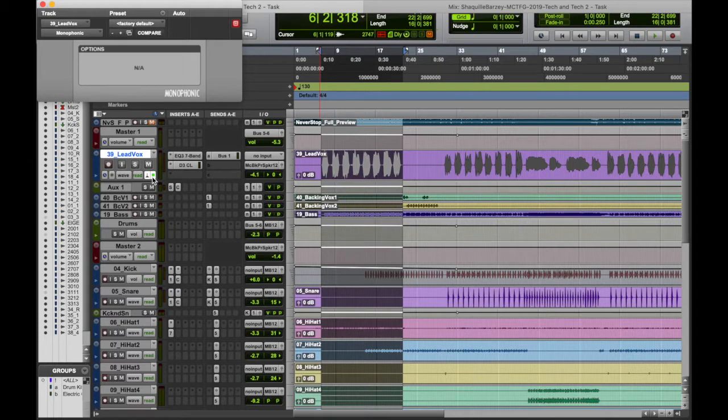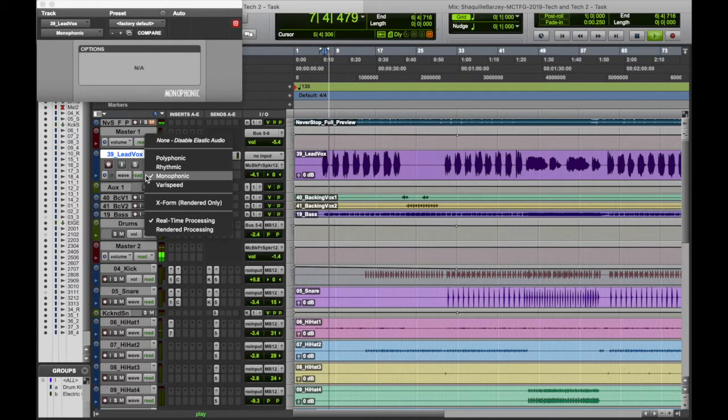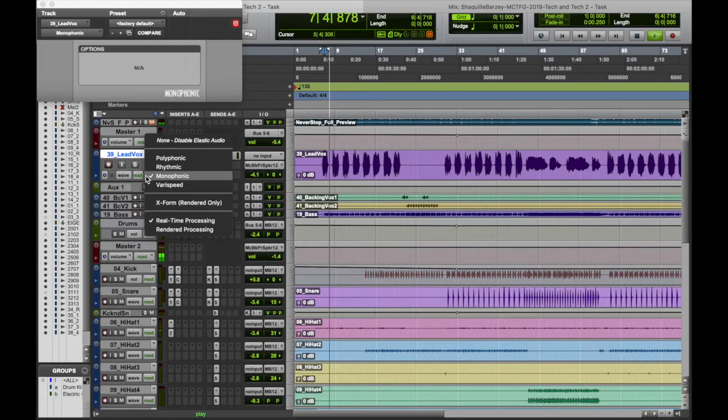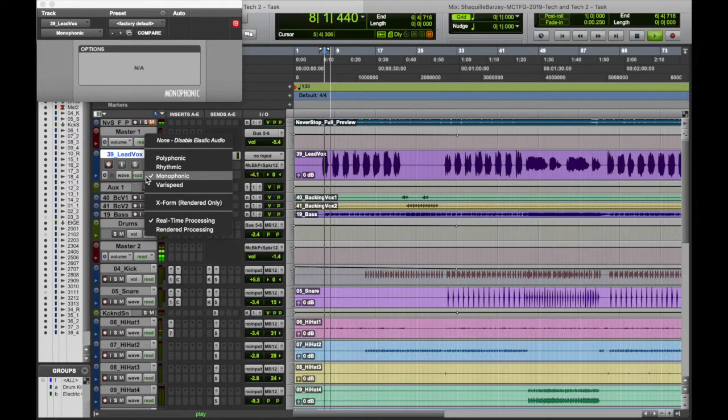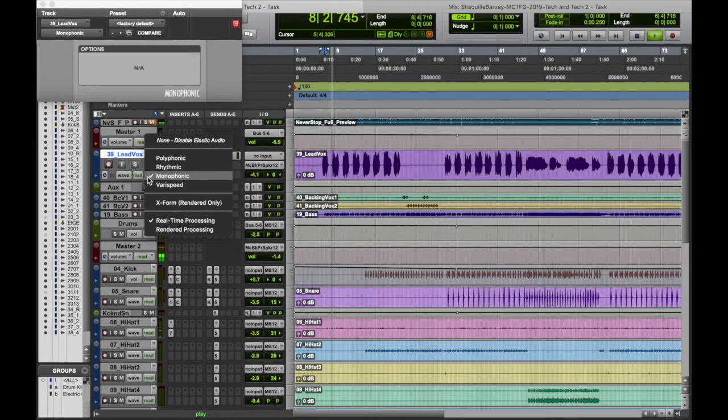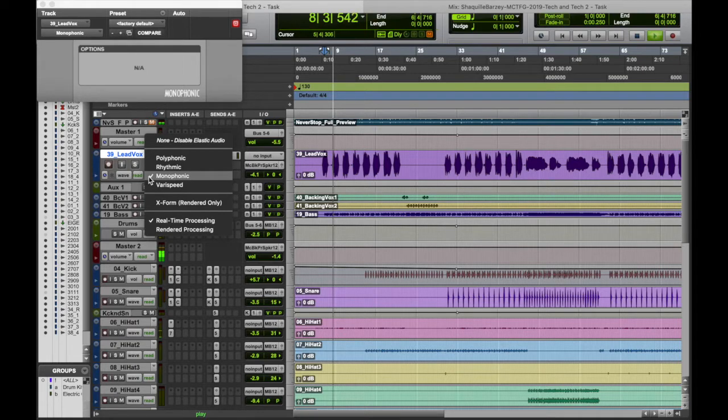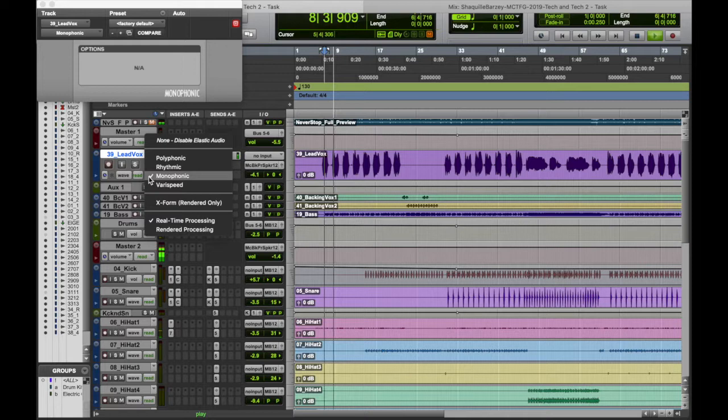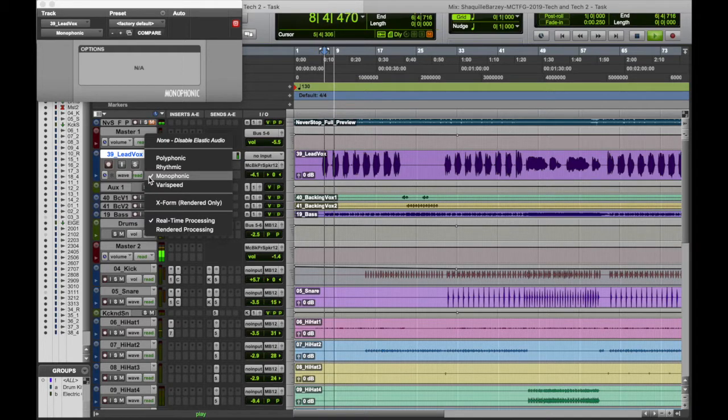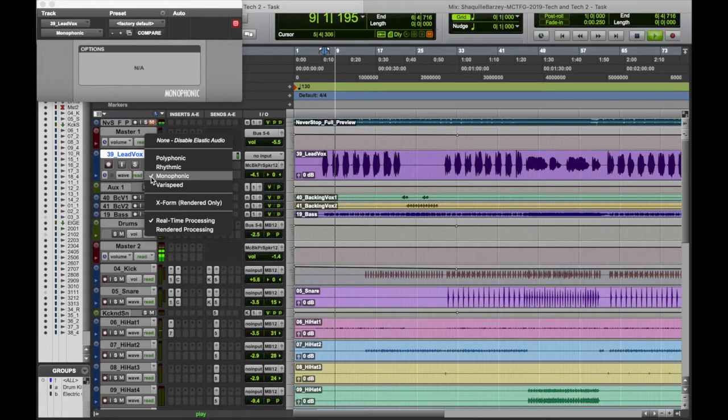As you can see there's different options. There's polyphonic, which you will use if you've got more than one note or tone playing at the same time - so an example of this will be like guitar chords or if you've recorded a band. You also got the rhythmic ones which is for stuff like percussive instruments or drums. Then you got monophonic which is for only one single tone or one single note, so like a simple bass line or a vocalist would have this setting on their track.